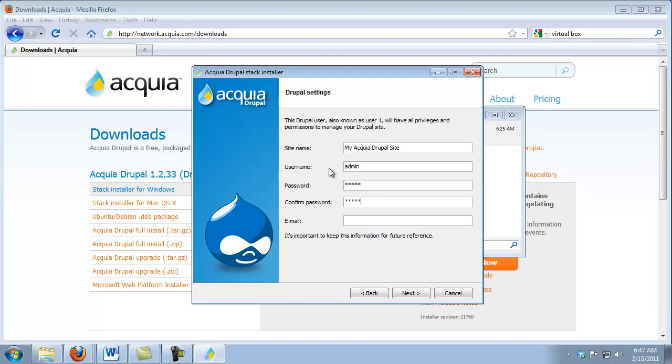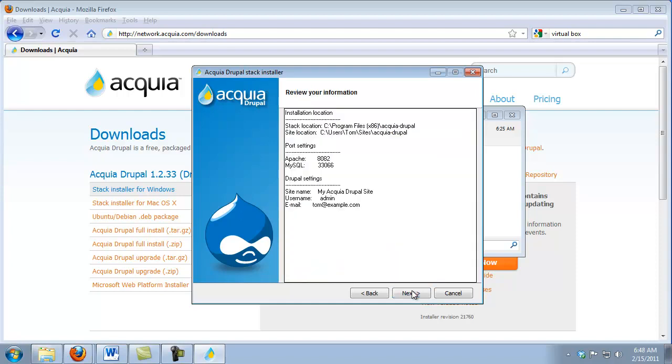You would not want to use such simple passwords and usernames on a production server. But because we're just running this on our local computer, we don't really have any real security threats, so I'm just going to use some simple usernames and passwords. The last thing we're going to want to do is put in an email address. I'm just going to put in an example one for this tutorial.